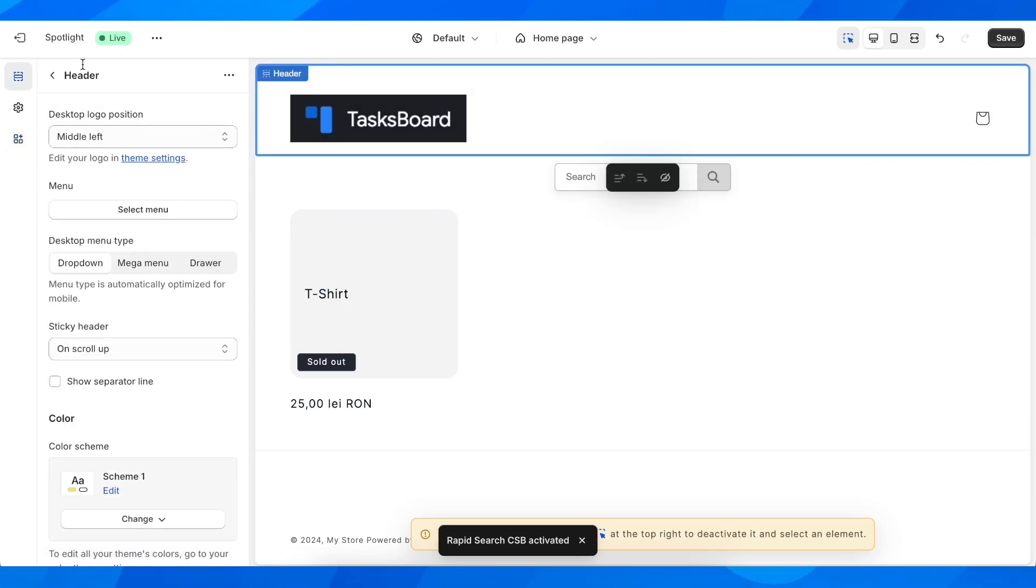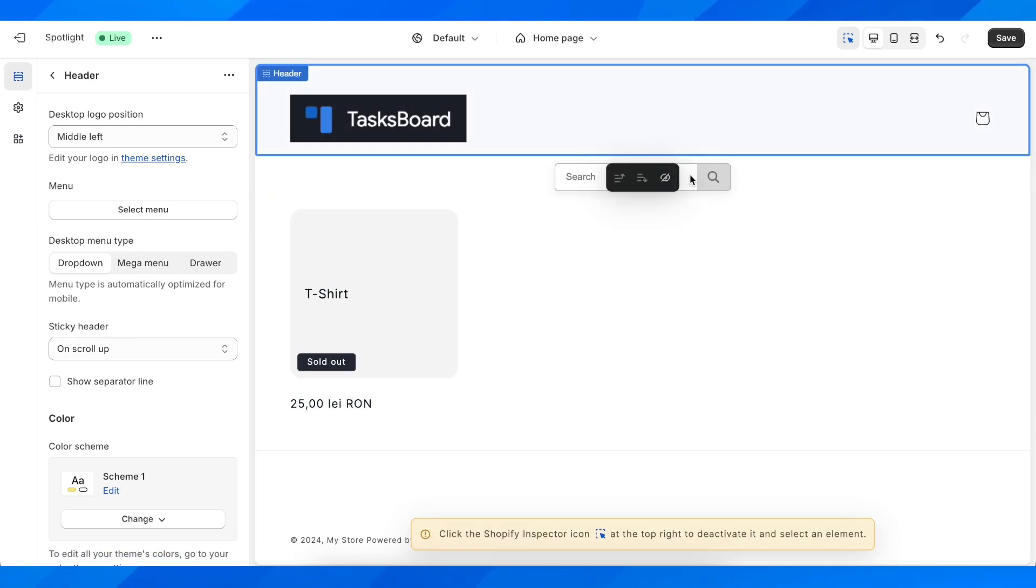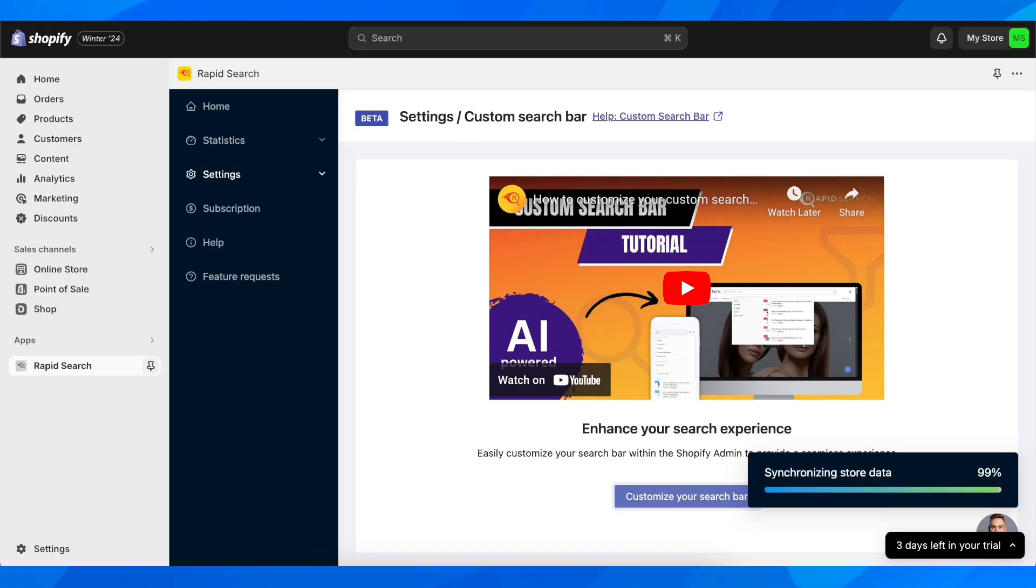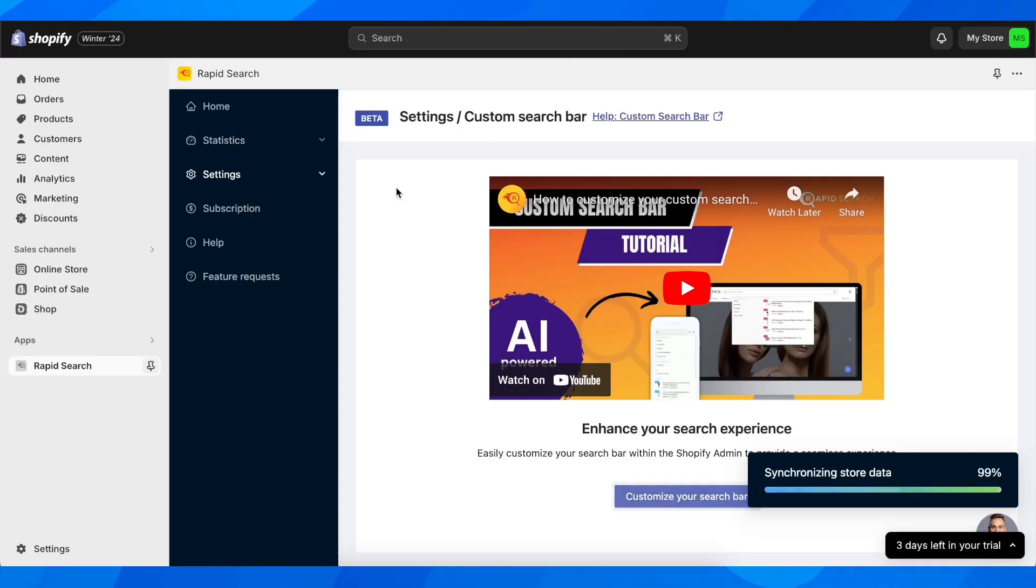Of course, if you want you can easily edit. You can check the position, you can change the design and everything. All you have to do is simply click on customize in the app that we just installed.